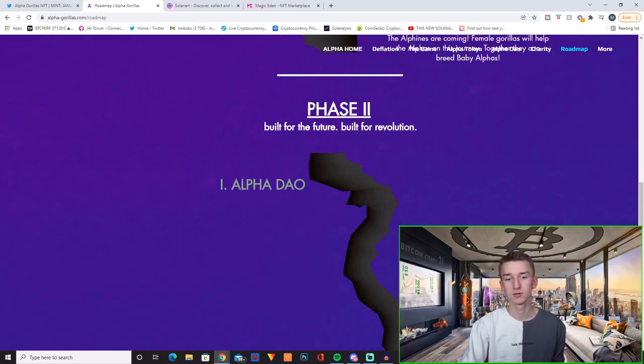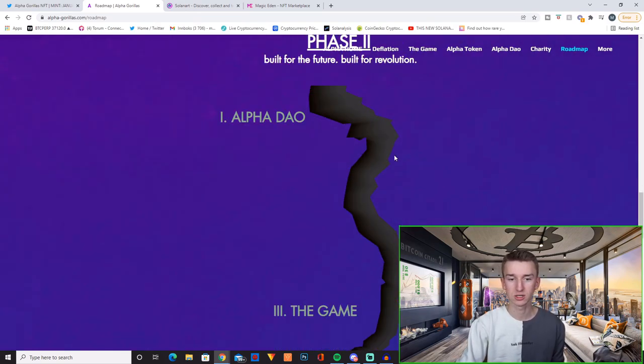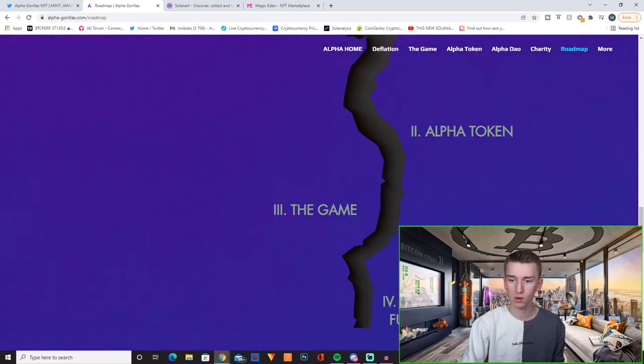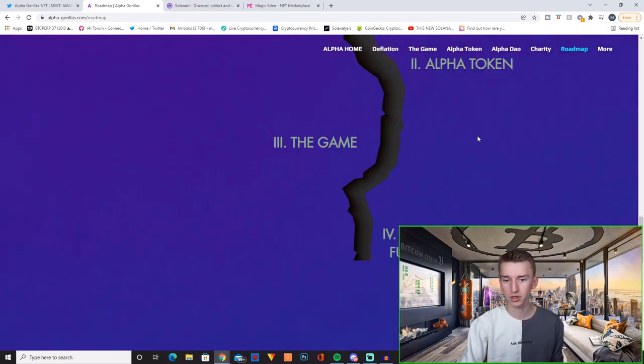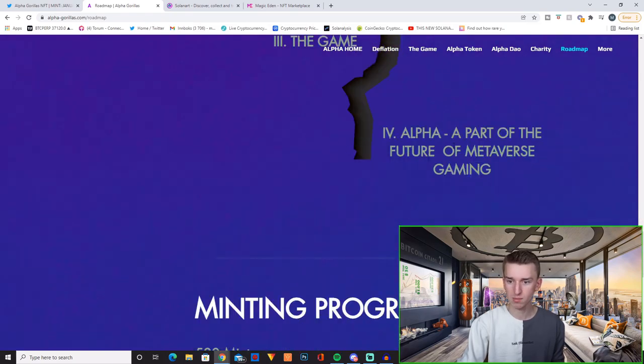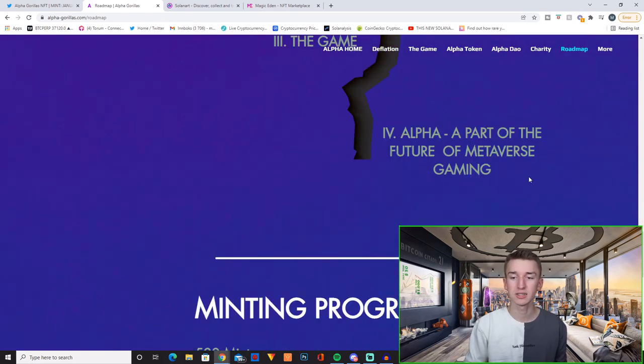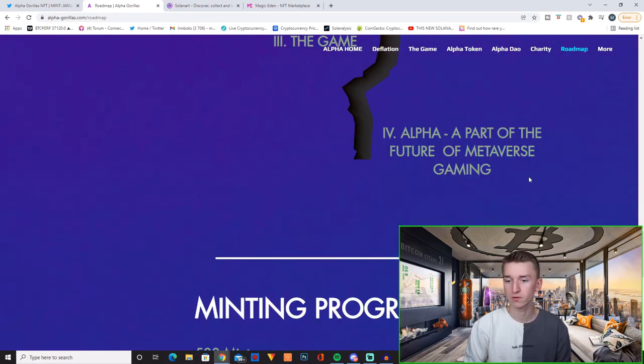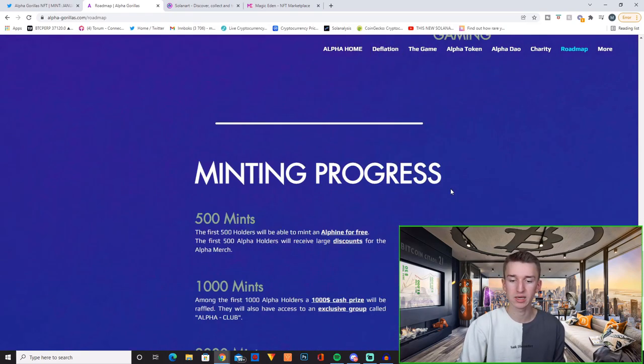And then you move on to phase two which includes the Alpha DAO, Alpha token, the game. And then at the end you have Alpha, a part of the future of metaverse gaming.